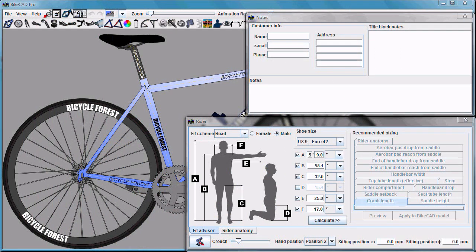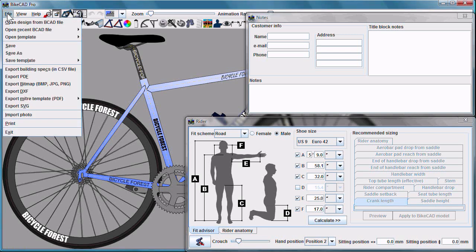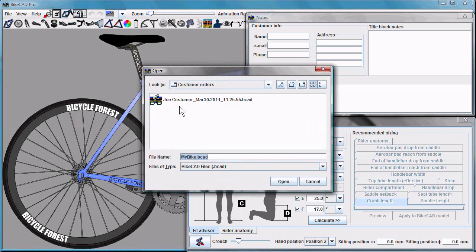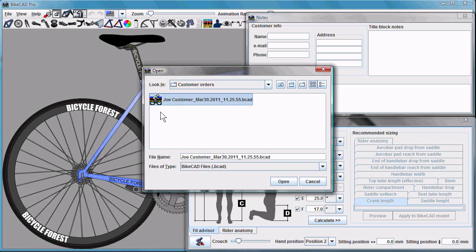You can launch ByteCAD Pro and choose File, Open Design from ByteCAD File, browse until you find the ByteCAD file related to that customer. It'll have the customer's name on it and the date and time in which the order was received.